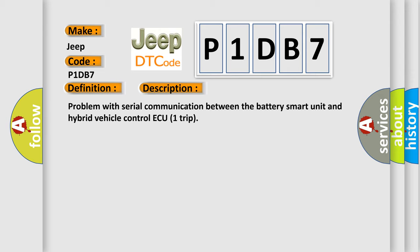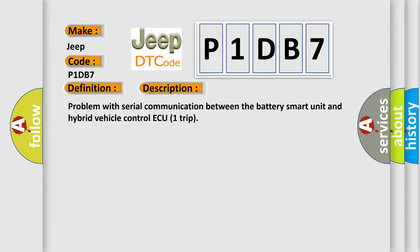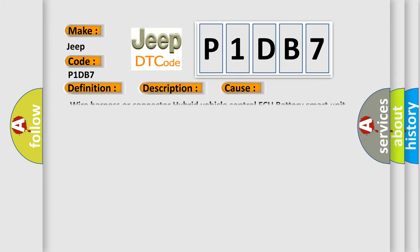This diagnostic error occurs most often in these cases: Wire harness or connector to hybrid vehicle control ECU battery smart unit. The airbag reset website aims to provide information in 52 languages.